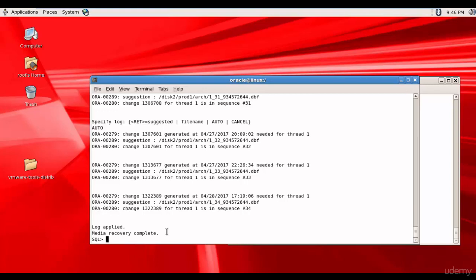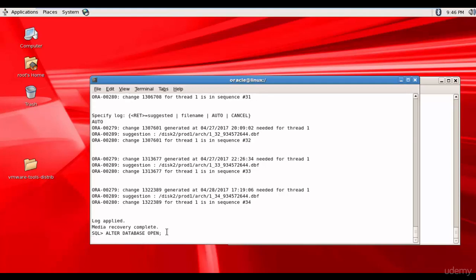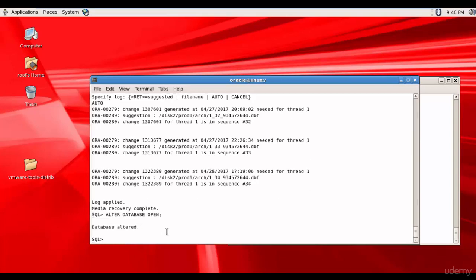Now let's open the database. Database open. And the database is altered. Congratulations.